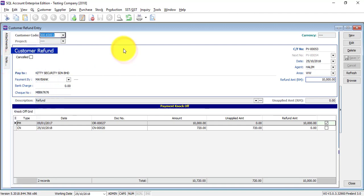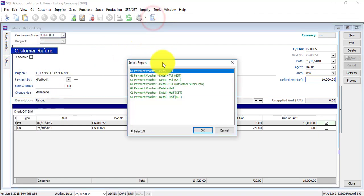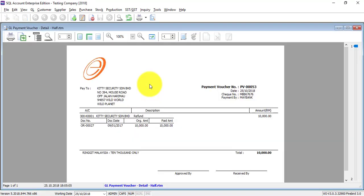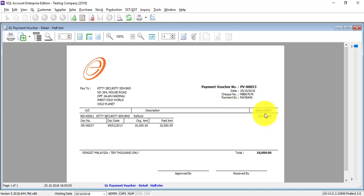If okay, then you preview. So you can see that even though we are doing inside customer module, we are actually creating a payment voucher because you are paying back to the customer. So this is a payment voucher. It will state the payment voucher amount - that means the refund amount is 10,000. You will knock off with which official receipt.